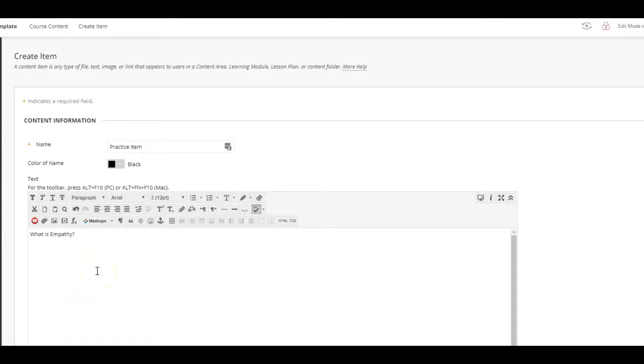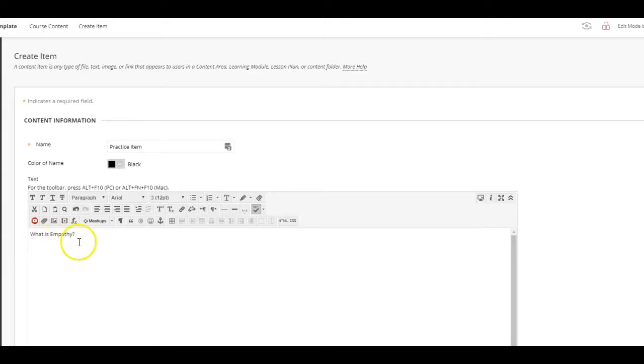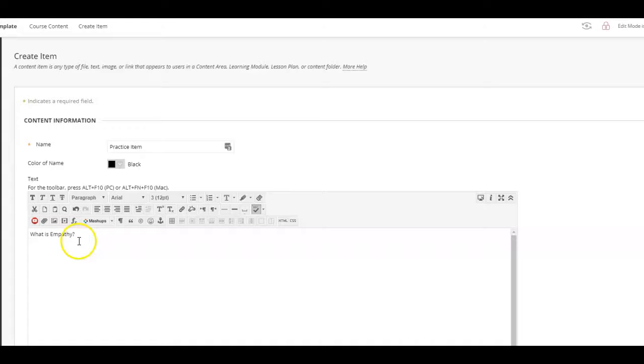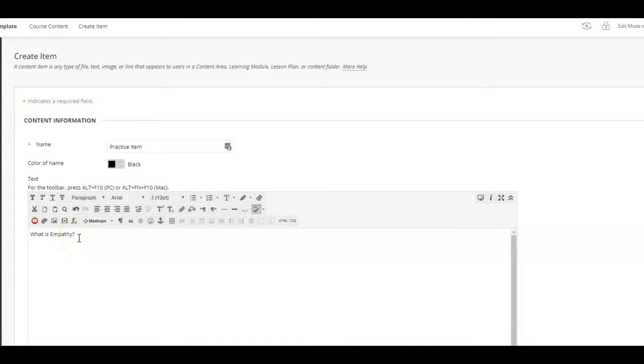So here we are in the text area of an item that I created. My goal is to take this text 'what is empathy' and turn it into a link to a video in YouTube. The first thing I need to do after I type the title is go and grab that link from YouTube.